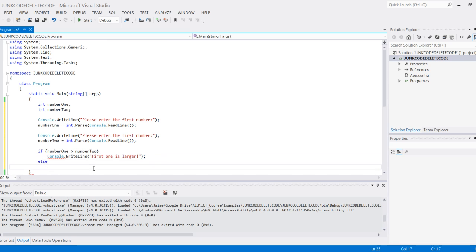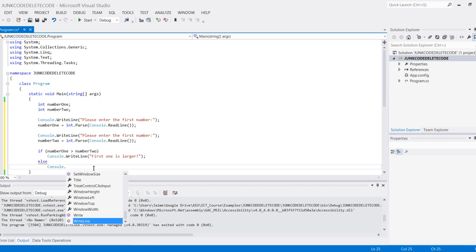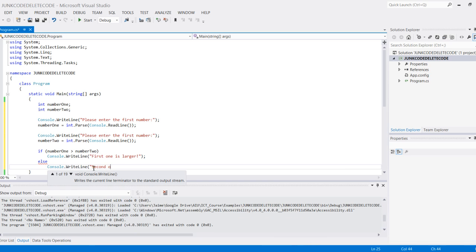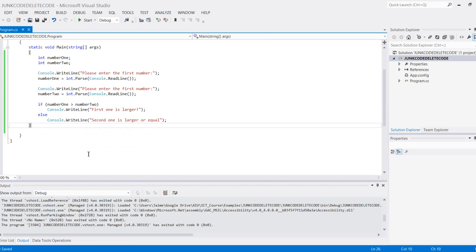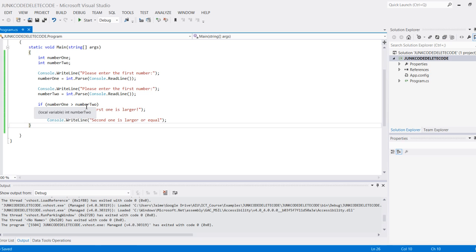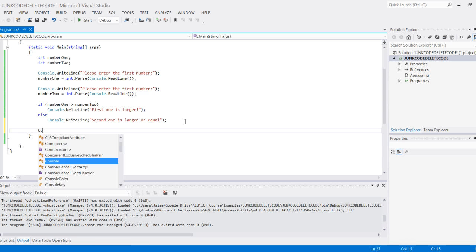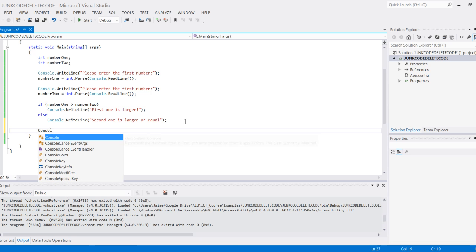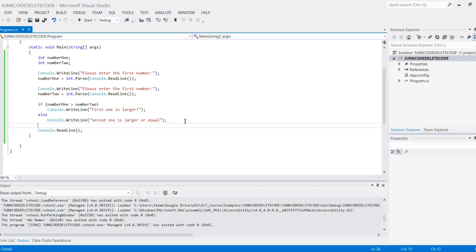The reason this is the case is, let's say I chose five for both numbers. Well, five is not greater than five, so this one would hit. The second one actually deals with the condition if it's equal. Let's put console.ReadLine, which will make the console application stick for a second.